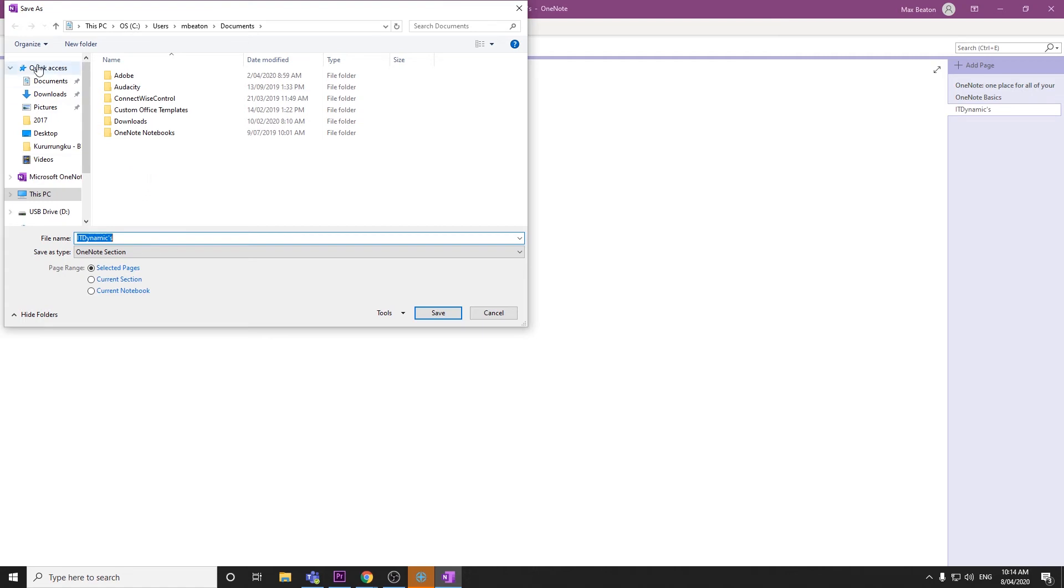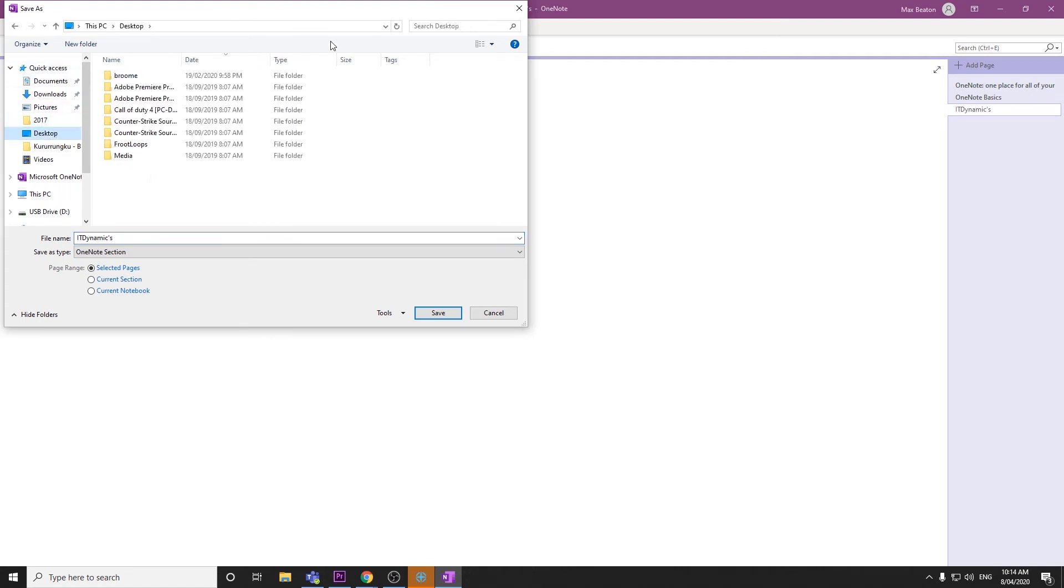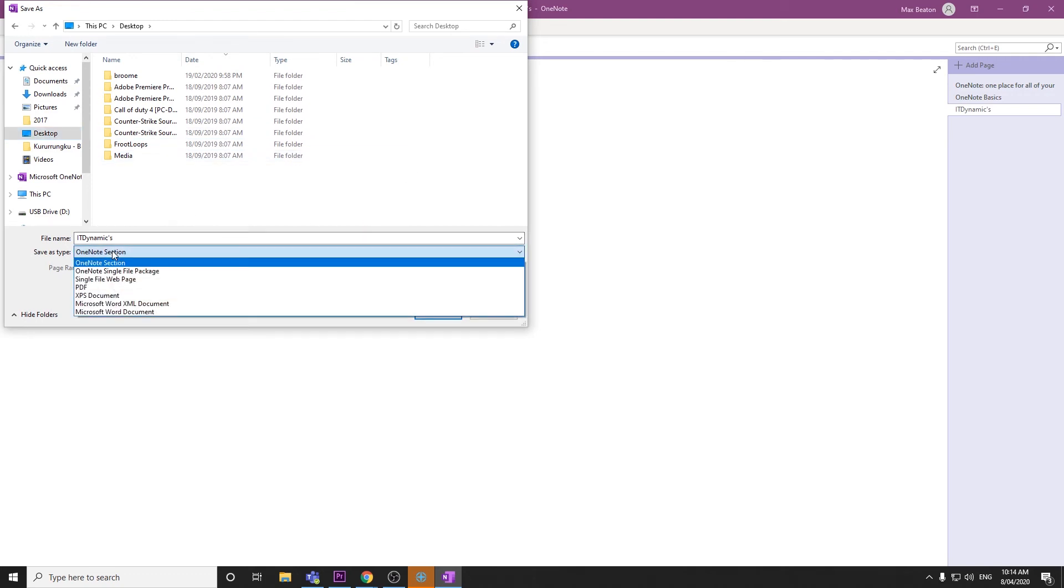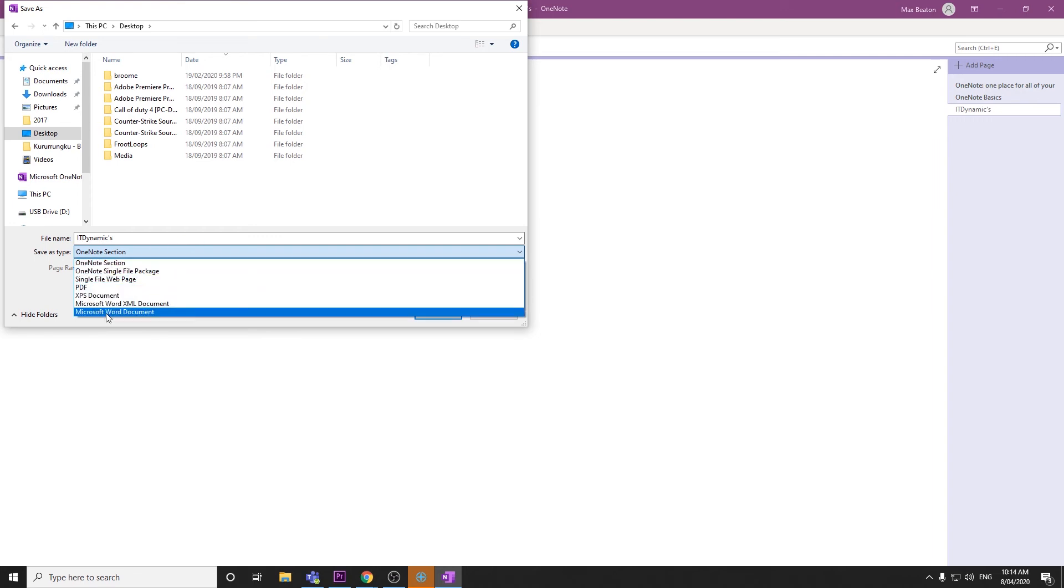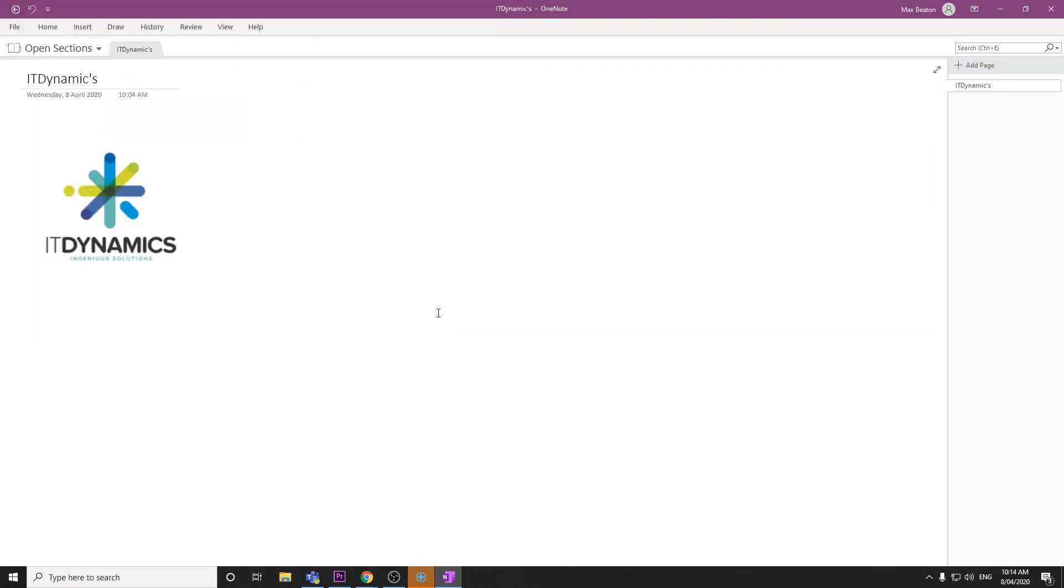I'm just going to export it to my desktop, give it a name, and double check the file type—whether we want it as a OneNote section, a PDF, or a Word document—and then click Save.